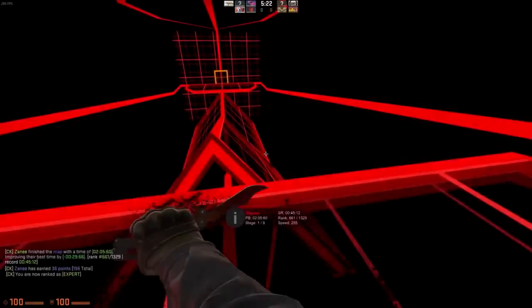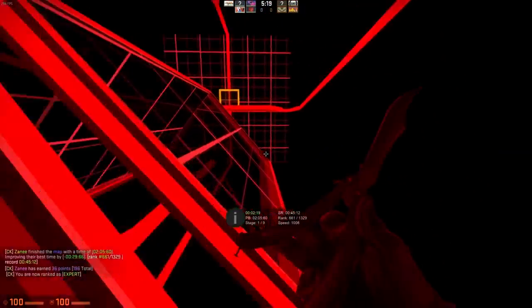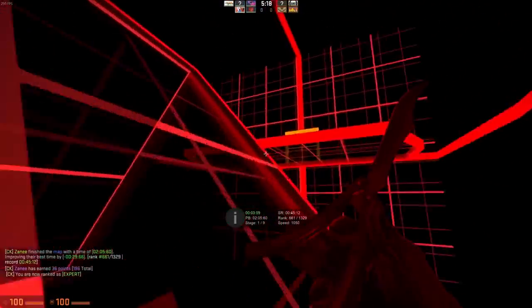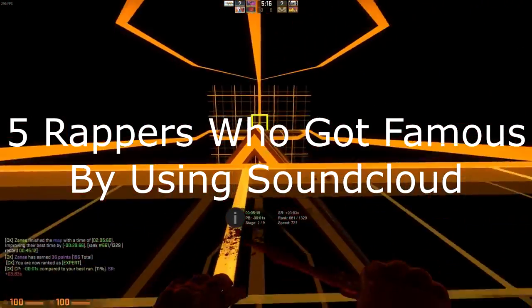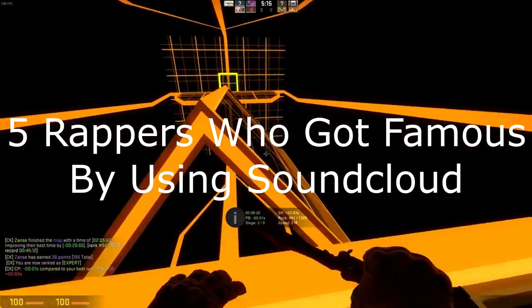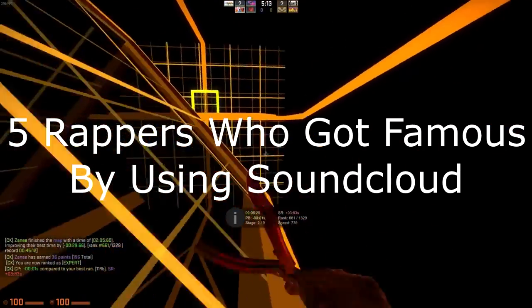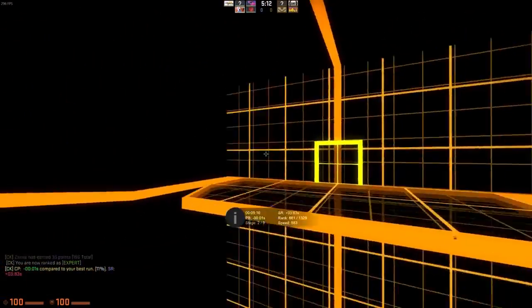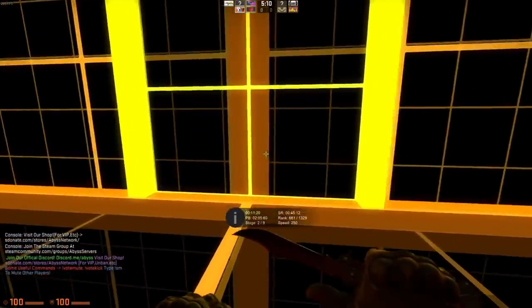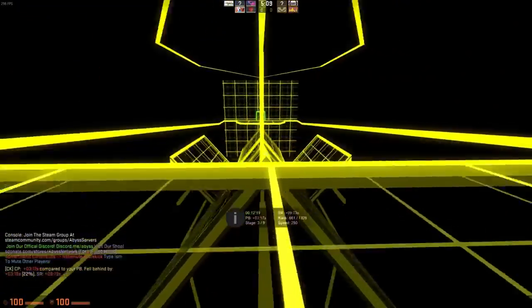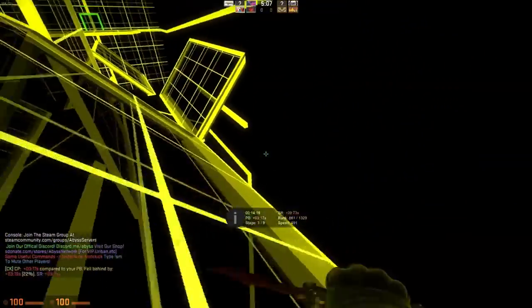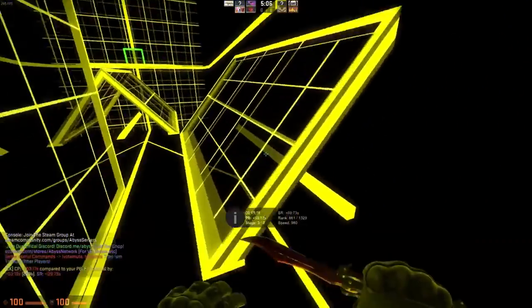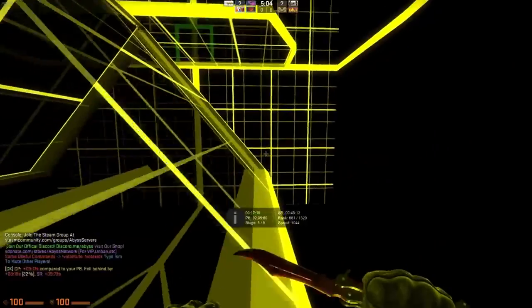Alright yo, what is going on guys? It is District Training bringing you this brand new video. Today I'm bringing you five rappers that became famous by using SoundCloud. Before I get into it, I just want to give a huge thank you to everybody who supports the channel and actually enjoys the channel.